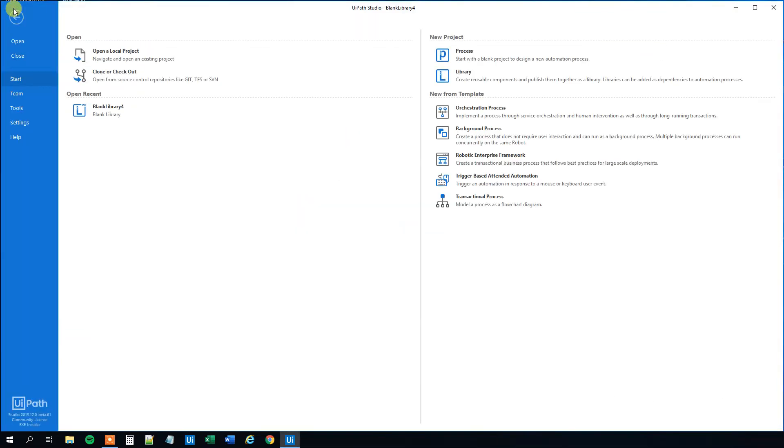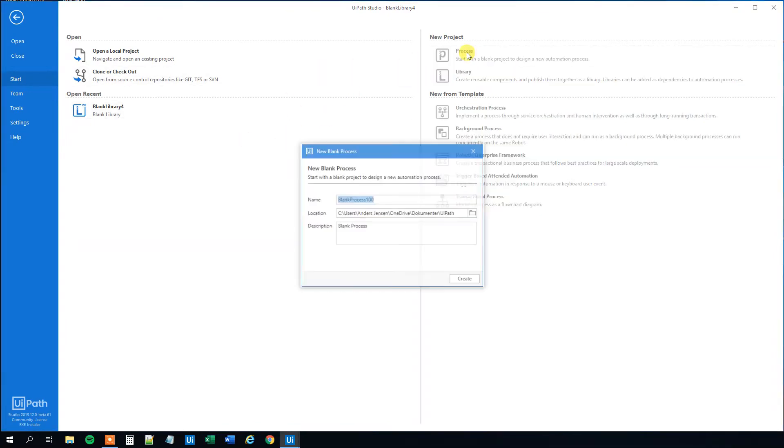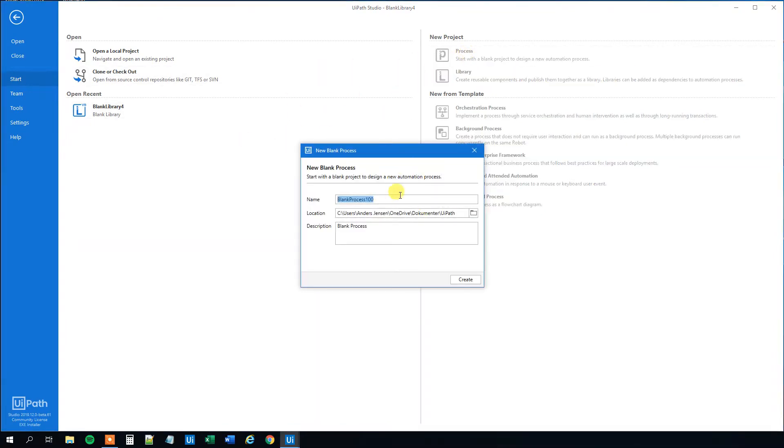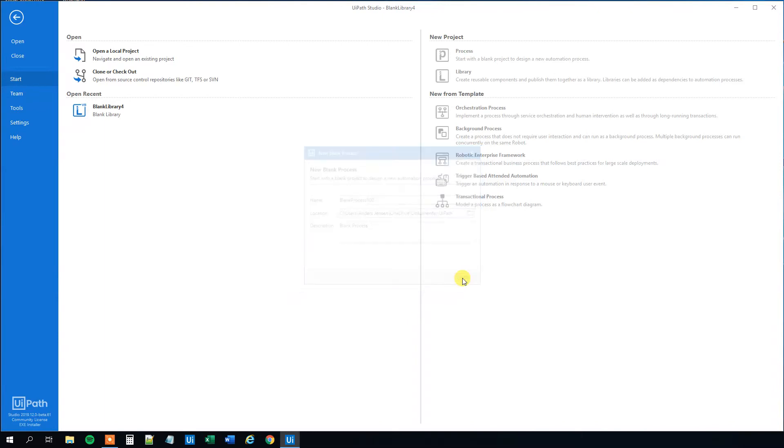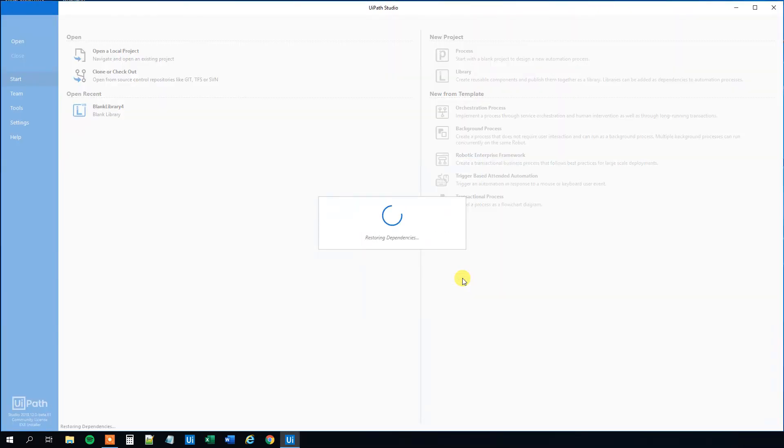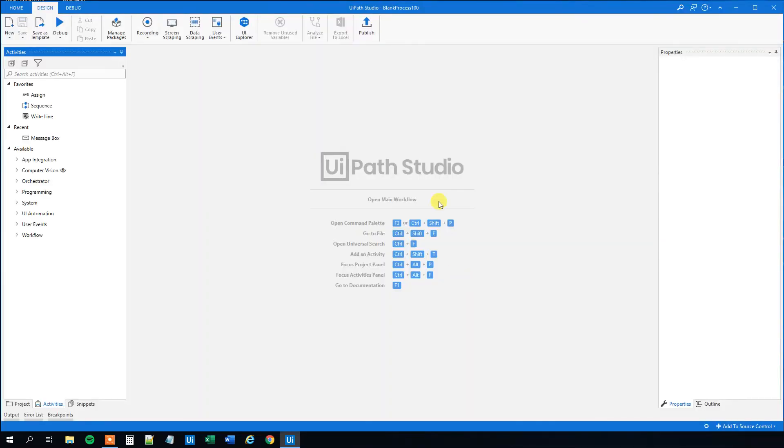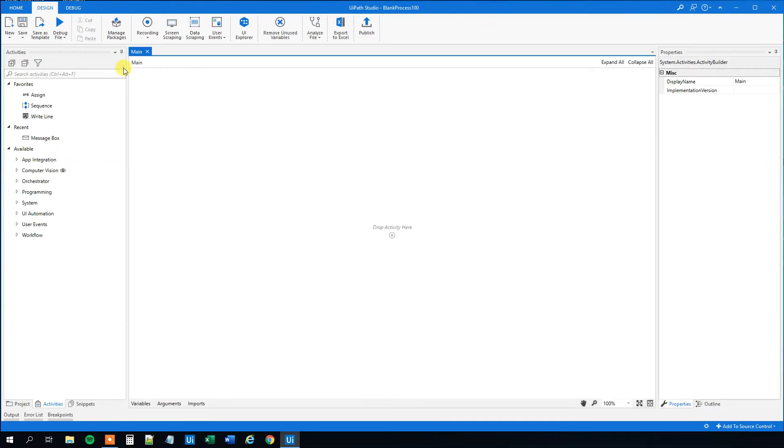Now, let's create a new process. Say that we want to use this library. So we just create a completely new process. And we want to use our message box reusable component in this process. So let's open up the main and what we need to do here is that we need to go up to manage packages.